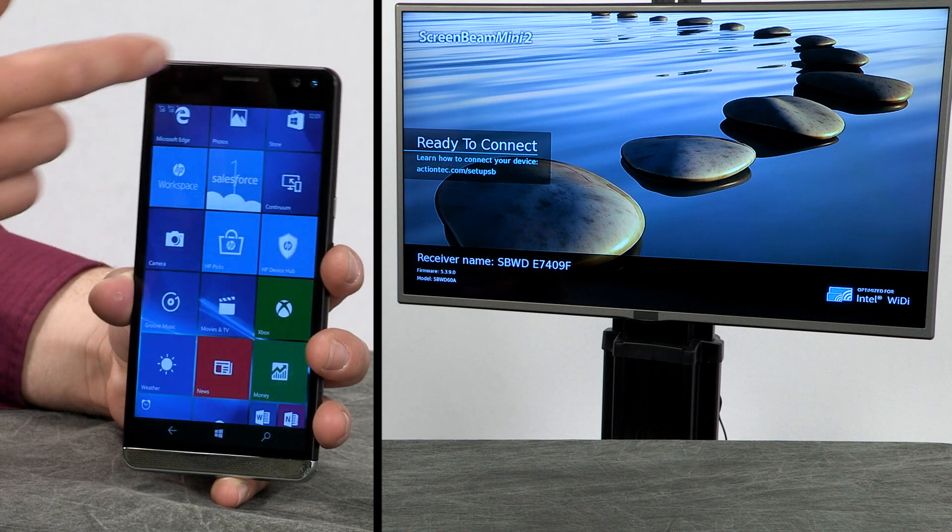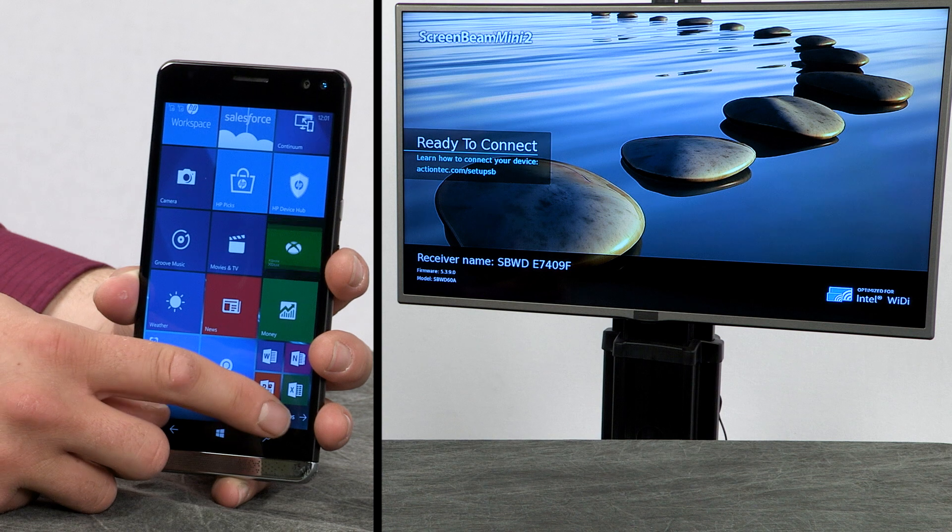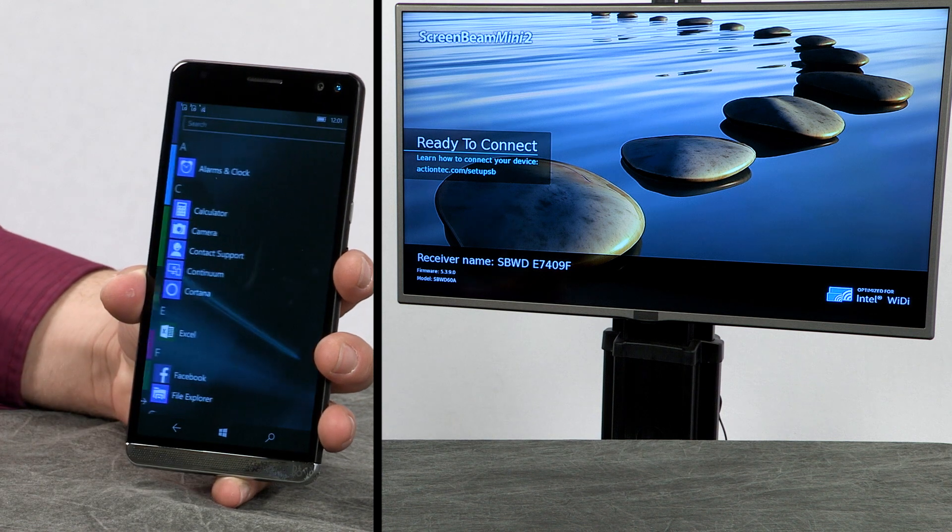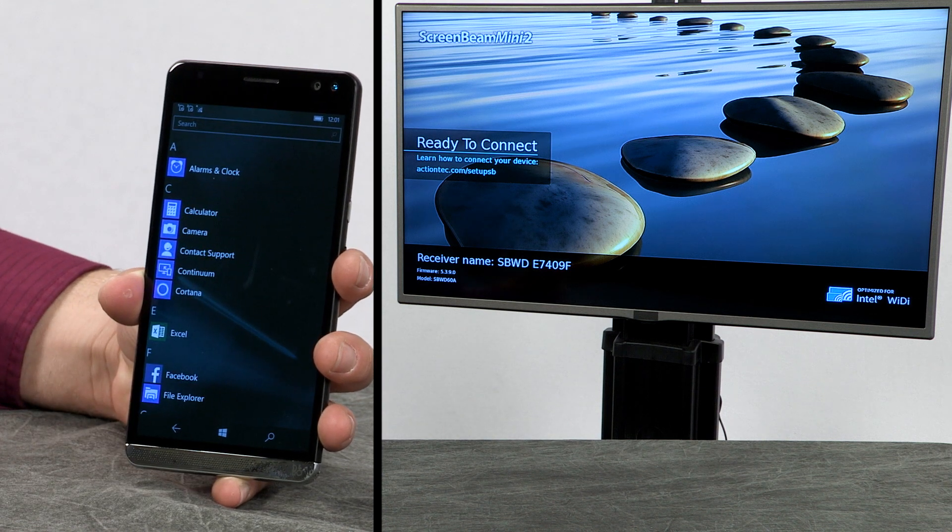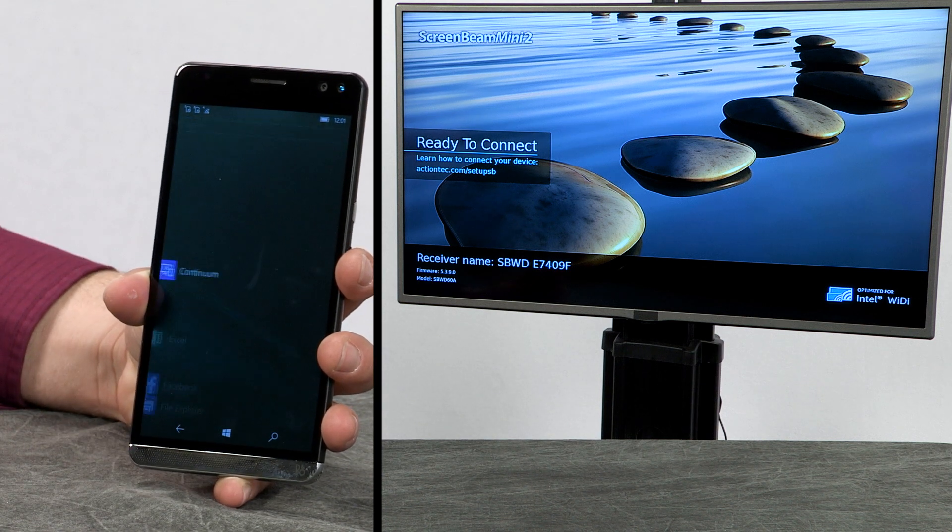On the phone, go to the All Apps list and then tap Continuum.